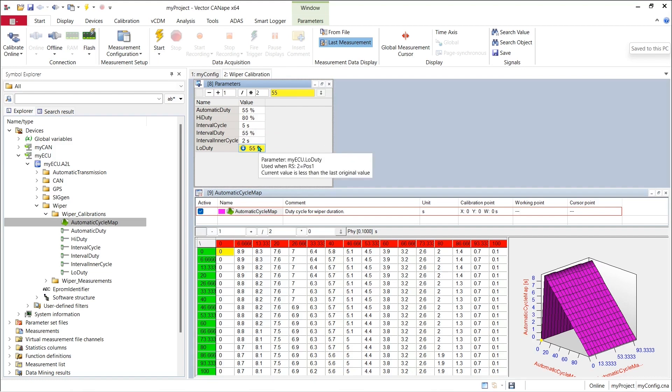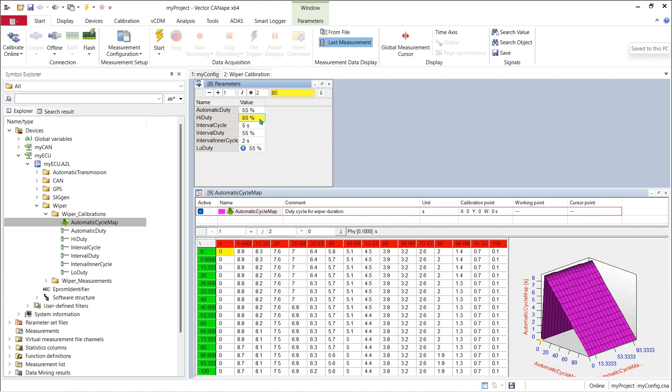And if we want to change the duty cycle of the high speed mode, we can change the high duty calibration parameter value from 80 percent to 85 percent.